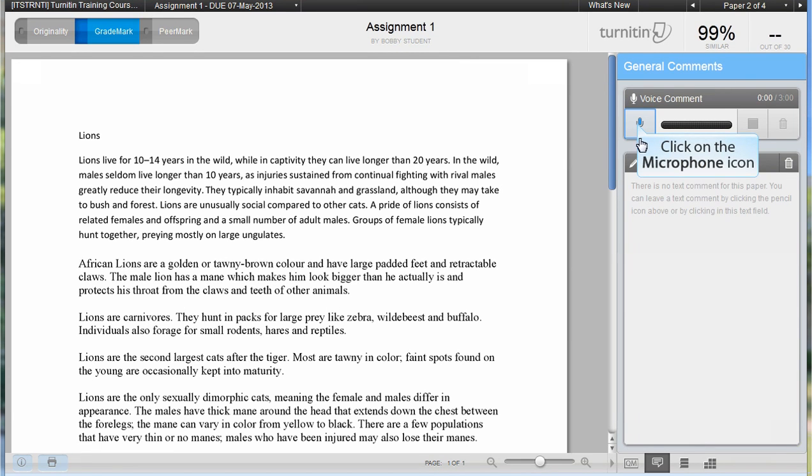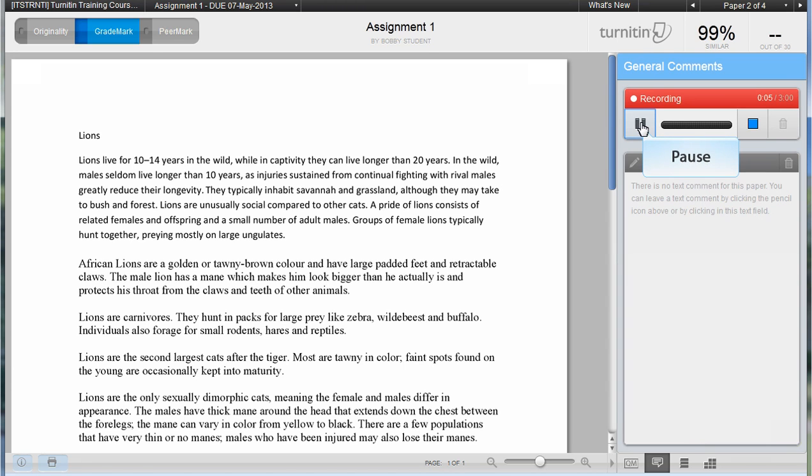Click on the microphone icon and start your recording. If you need to pause your recording, click on the pause button.